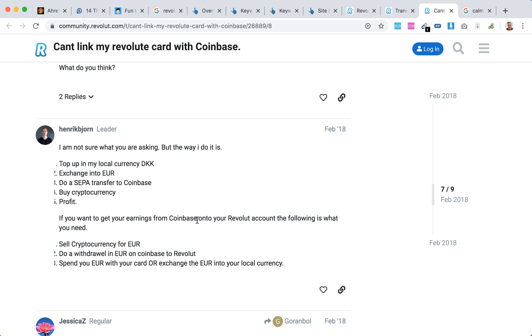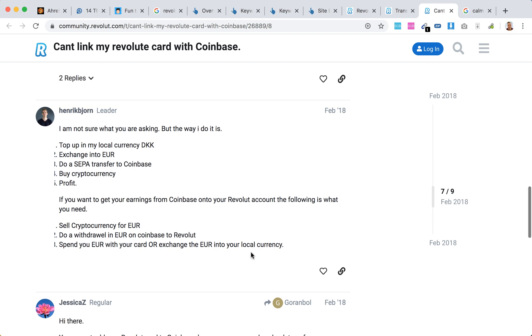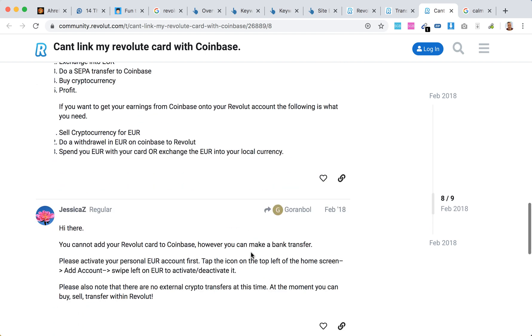To get earnings from Coinbase back to your Revolut account, you need to sell cryptocurrency for euro, do a withdrawal from Coinbase to Revolut, and then spend with your euro card or exchange the euro to your local currency.